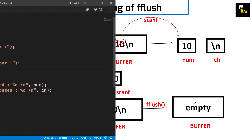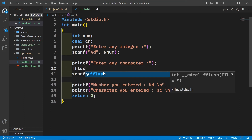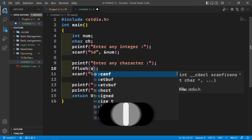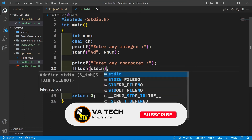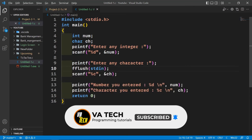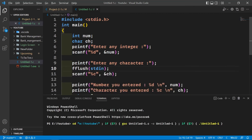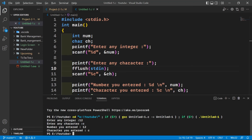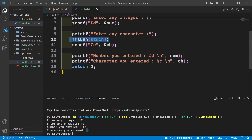So let's use it in our code. We're going to put fflush here, and inside it we're going to use stdin, because stdin denotes the input buffer. Now let's run this program again. Let's enter an integer, now let's enter a character. You can see it is asking for the character because the buffer has been cleared. Let's enter character C, and it is showing both the number and the character. So this is the working of fflush.